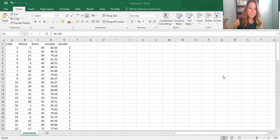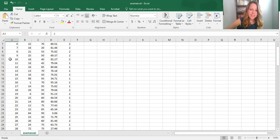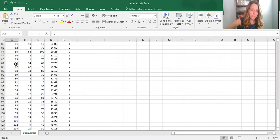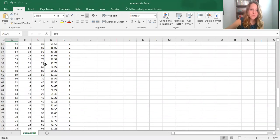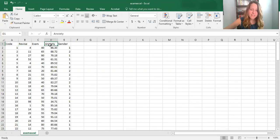In this video we'll look at conducting a t-test in Excel. In my example Excel dataset I have five variables. My first variable, code, is just a participant number, so each row represents a different participant. In total we have 103 participants. Then I have four variables of data: number of minutes spent revising, exam performance, an anxiety score, and gender.